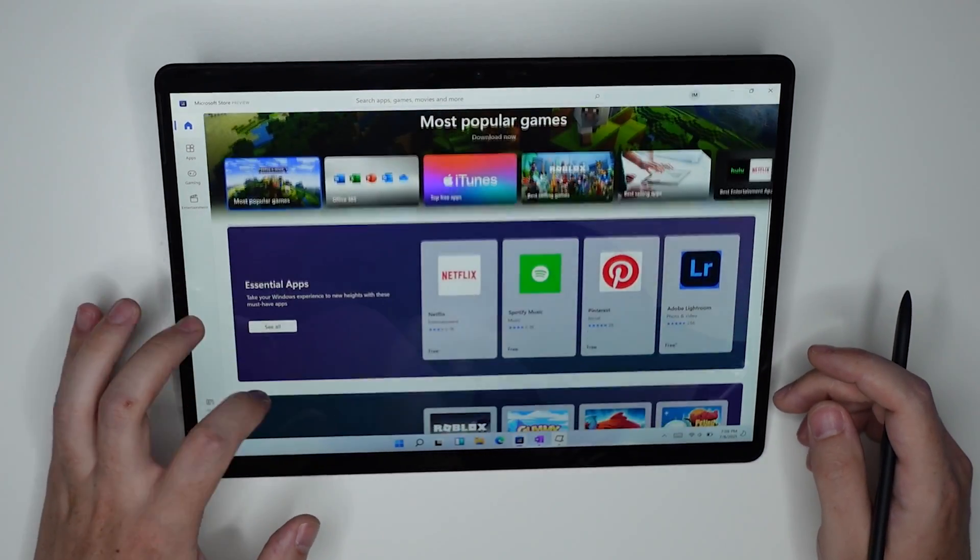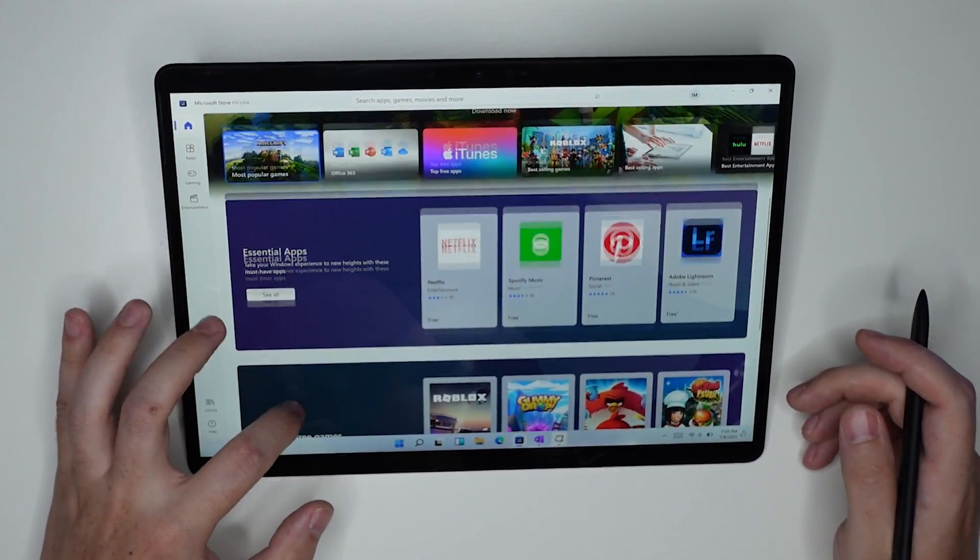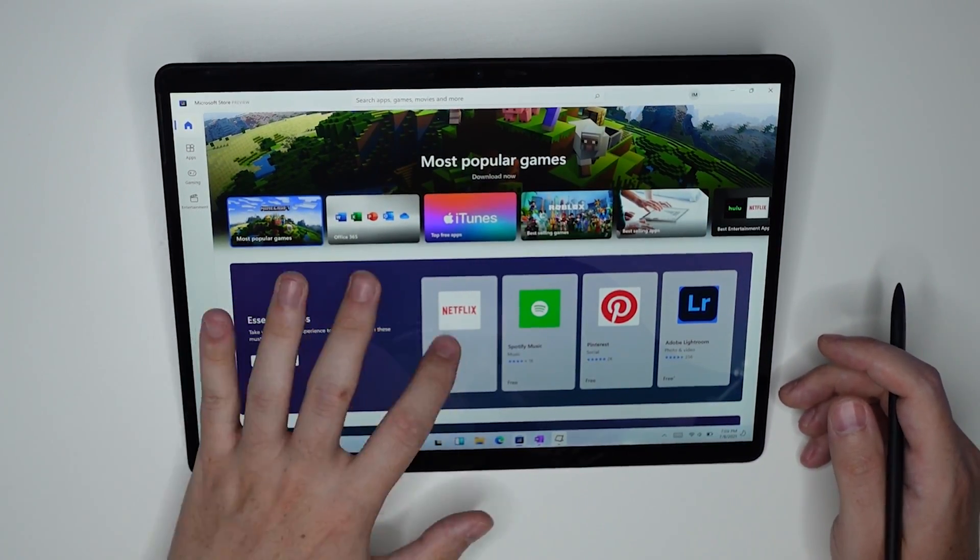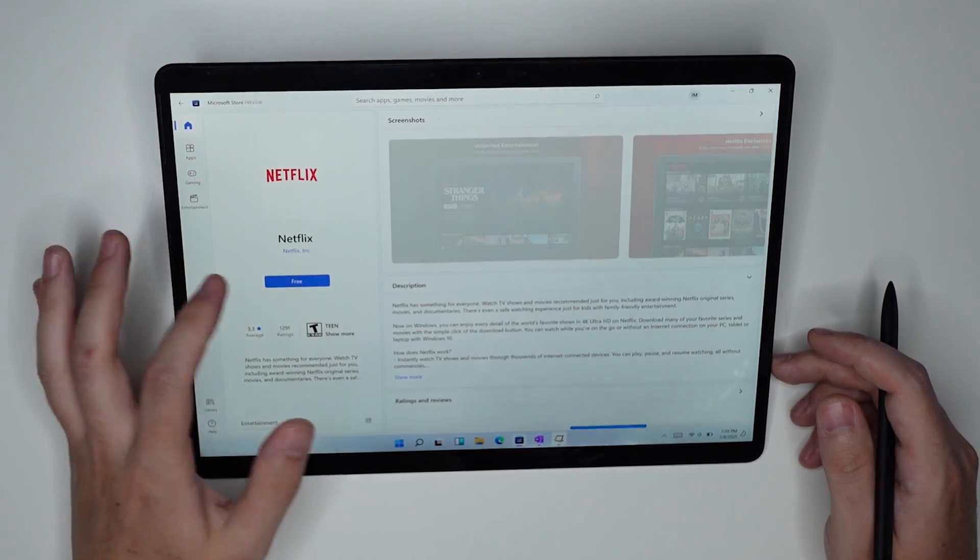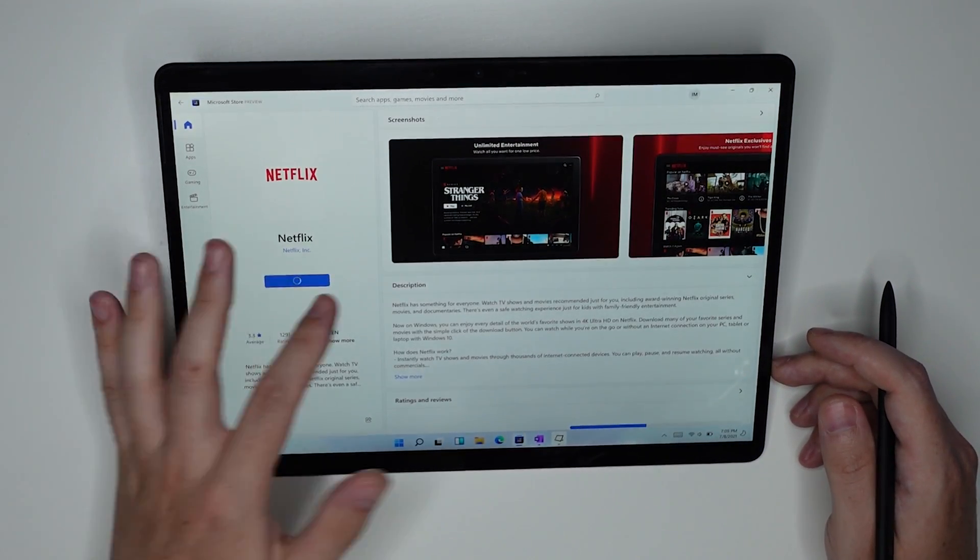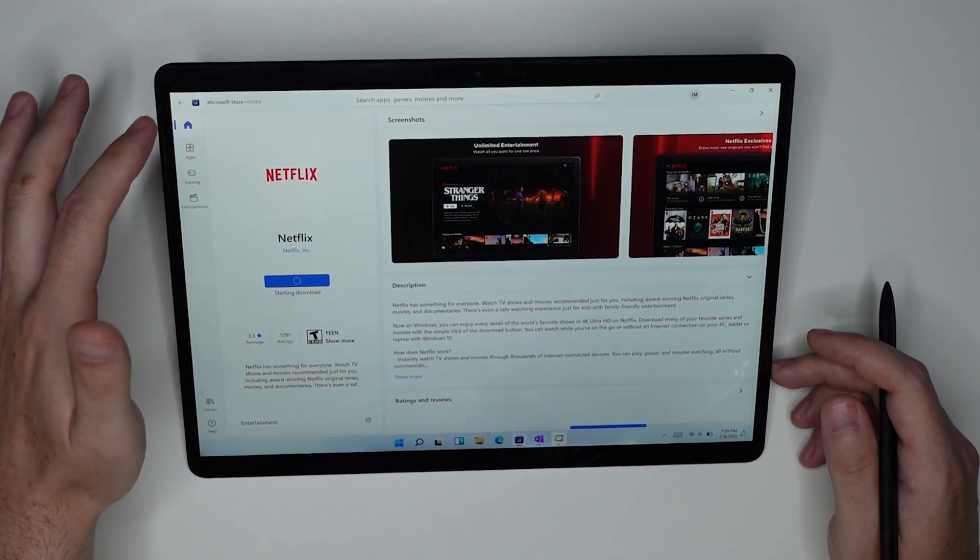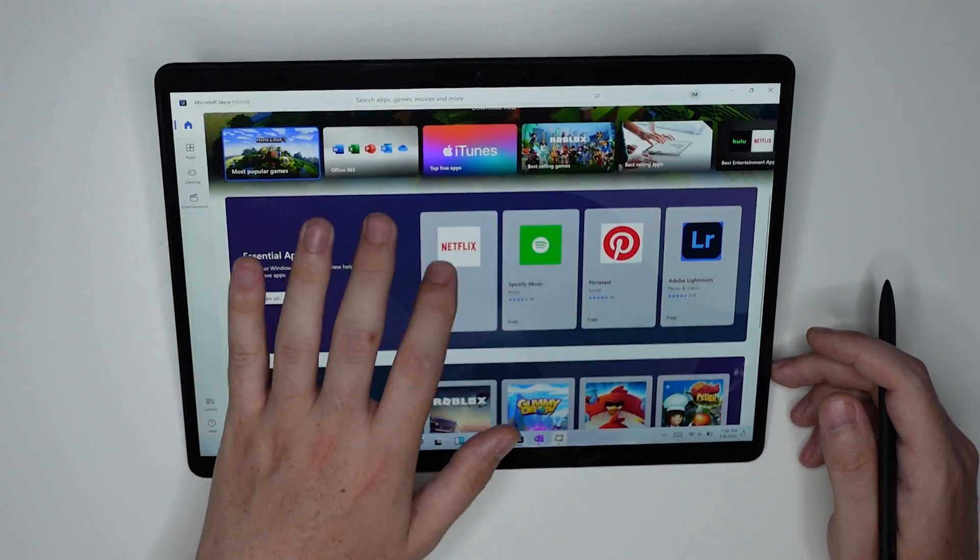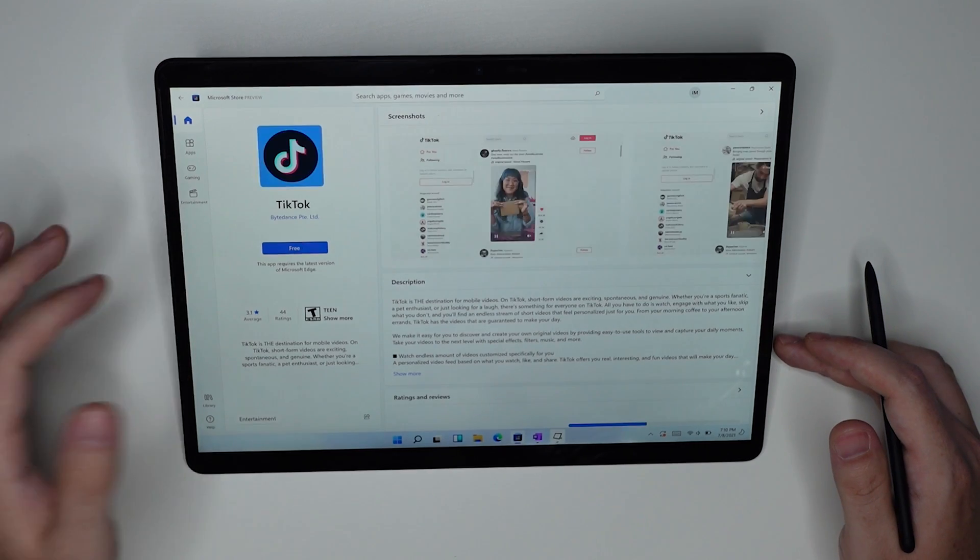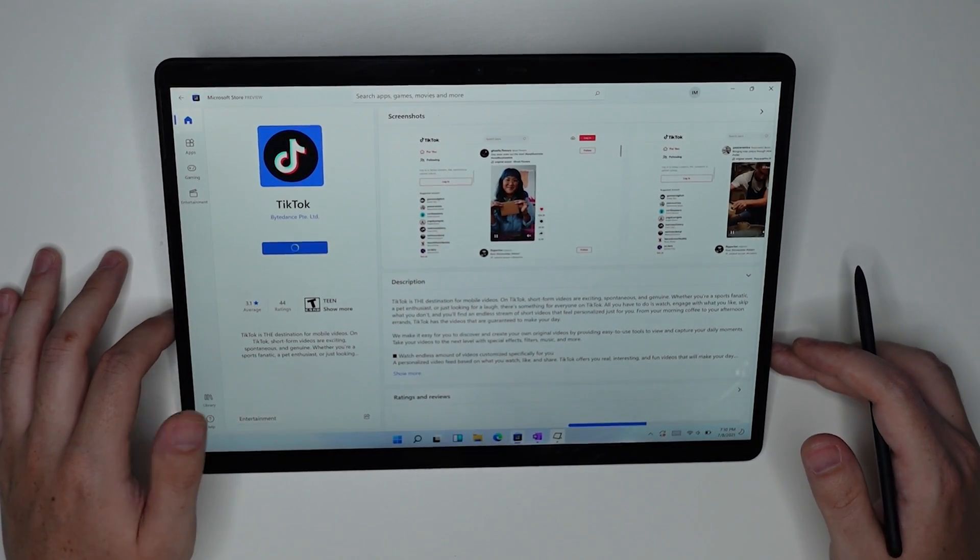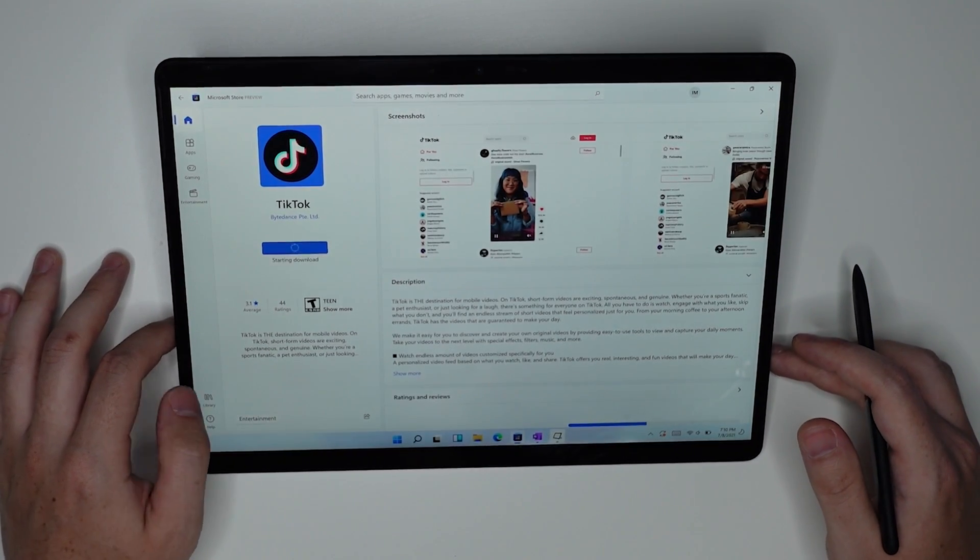On first glance it also looks pretty similar, but we'll go ahead and install some applications to see if it changes the experience much. Visually there are some differences in the way that this is laid out.